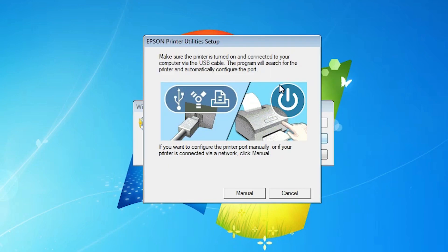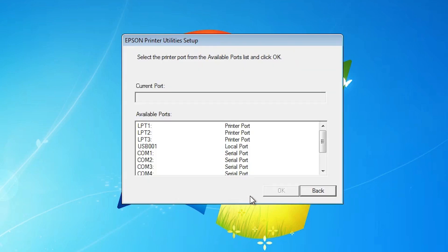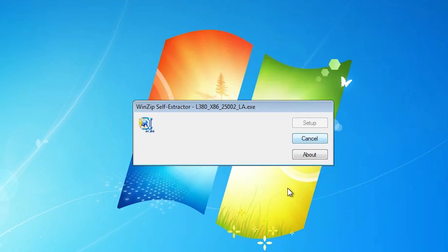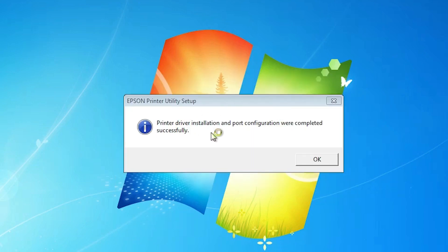It automatically detects your printer. If it doesn't auto detect your printer then this box appears on your screen. Click on manual. In that case click on manual and select USB. Select any USB port. I am selecting USB 001. You can select any USB port. Click OK. And our installation is started once again. Wait for a few seconds. Now our installation is completed. Click OK.